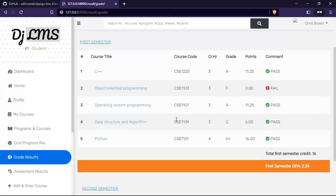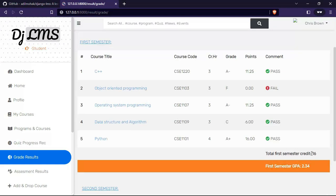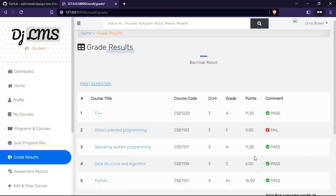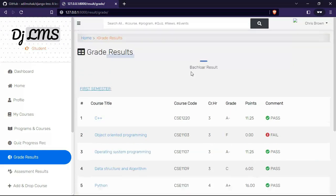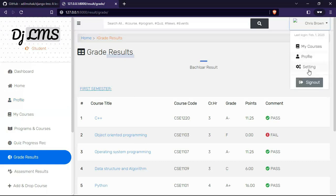This is the first semester grade result—actually really bad grades and GPA. Now let's log in as a lecturer.